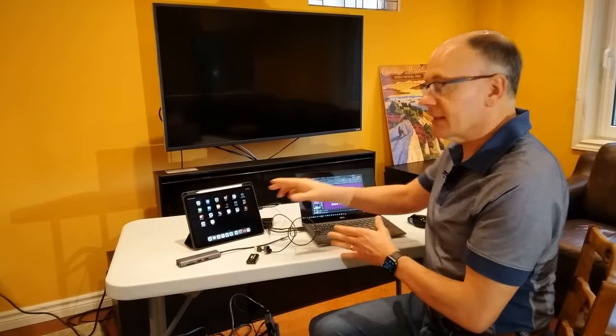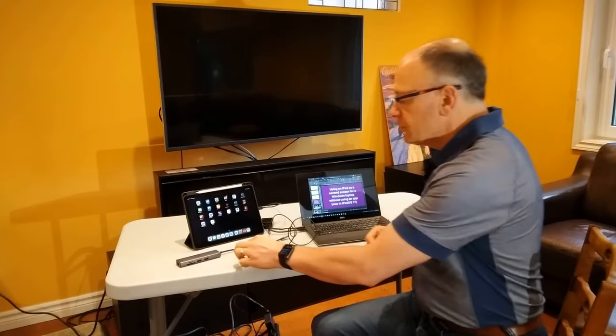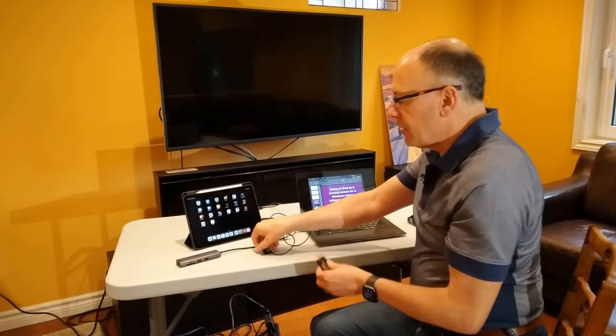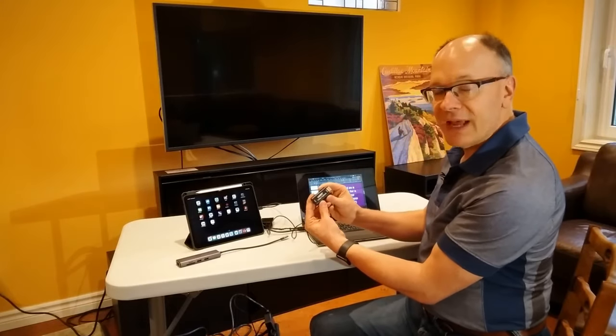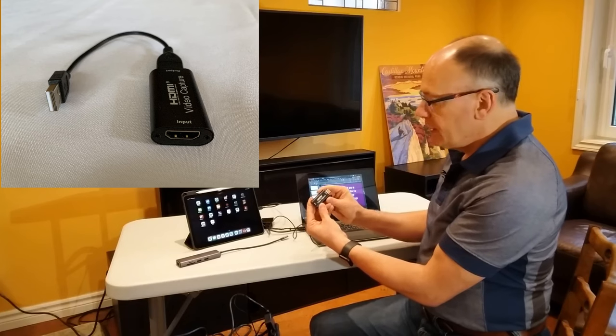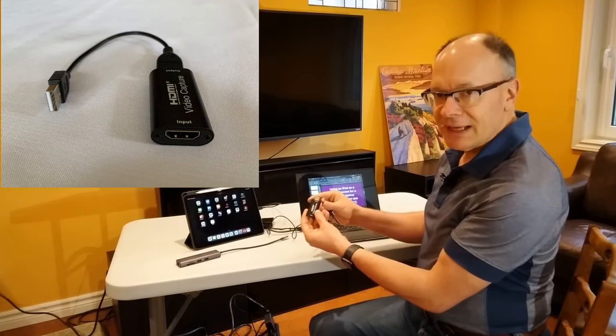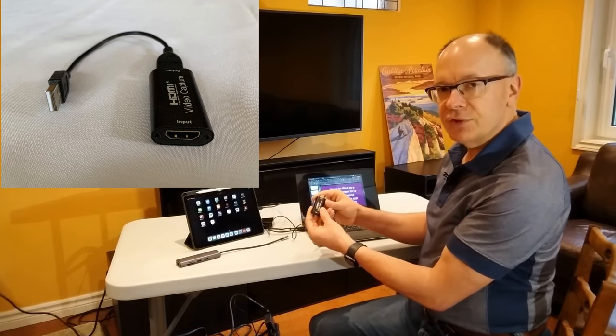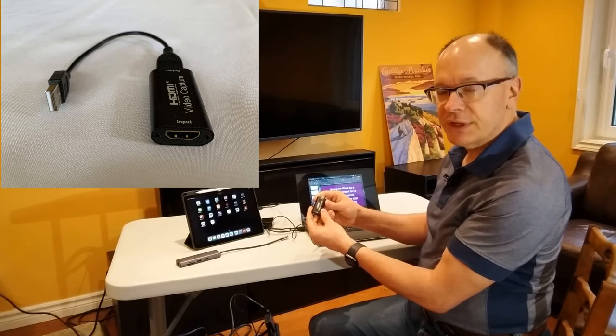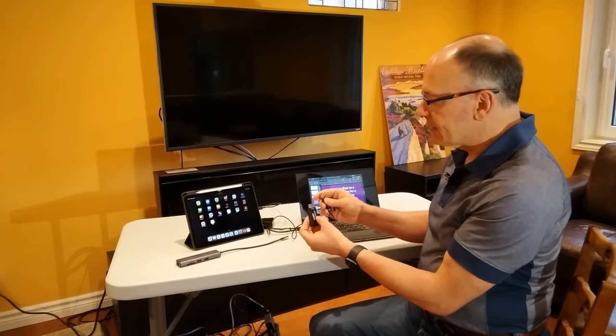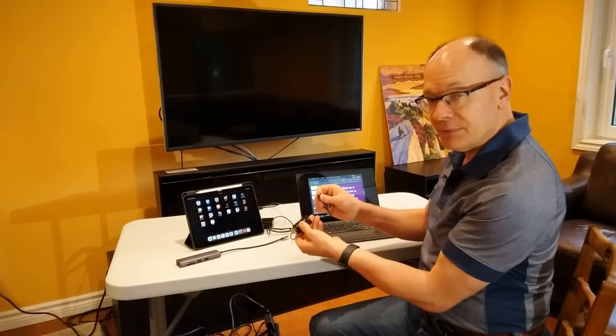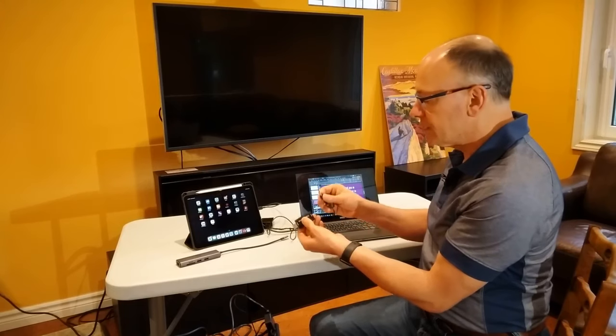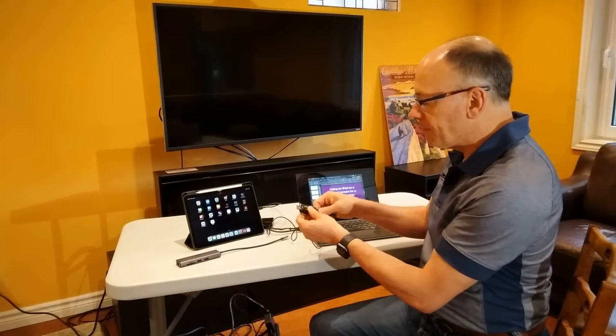Now how am I going to get that second screen on the iPad? We're going to take this HDMI cable and put it into a video capture device. These are devices typically used by gamers, but I've used them a lot in some of my previous videos to allow second screens. It takes that HDMI cable from your Windows laptop.